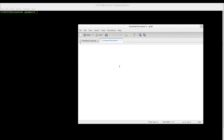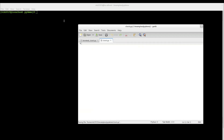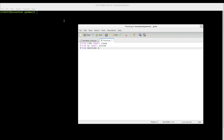First of all we have to import some stuff that we will need. So from time import sleep, from os import system, from datetime import datetime.